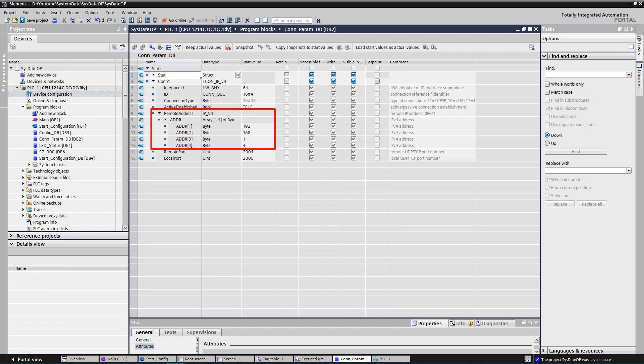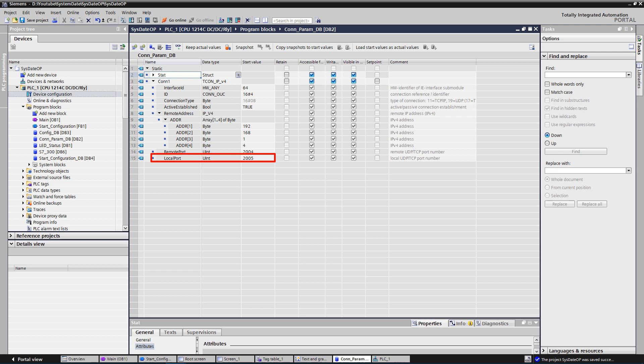Remote address, IP address of the remote partner. Remote port, port address of the remote connection partner. Local port, port address of the local connection partner.